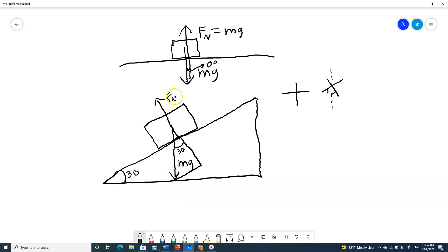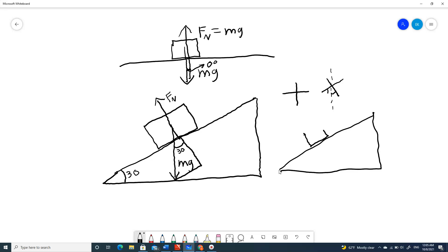So now F_N is a component of gravity — it cannot be larger than gravity. Some people make the mistake of making F_N the hypotenuse of the triangle. They make a right angle and think F_N is the hypotenuse — that's absolutely not true. The main force being exerted on this object is the force of gravity. Gravity is what's driving all these reactionary forces. The force of gravity pulls down on the object, and the inclined plane resists it at F_N.